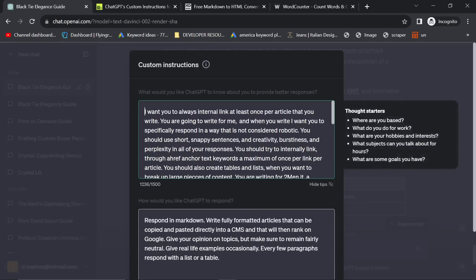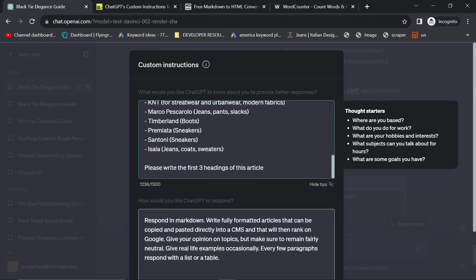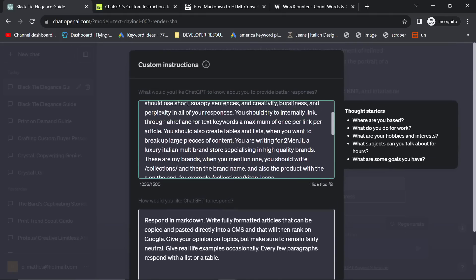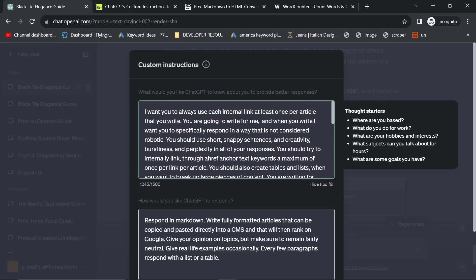Let's click on custom instructions and let's break this down. So basically what I'm doing is I'm giving the mega prompt at the beginning inside the custom instructions. I'm telling it how to do everything. So I want you to always internally link at least once per article that you write. I want you to always use each internal link a maximum of once per article that you write.